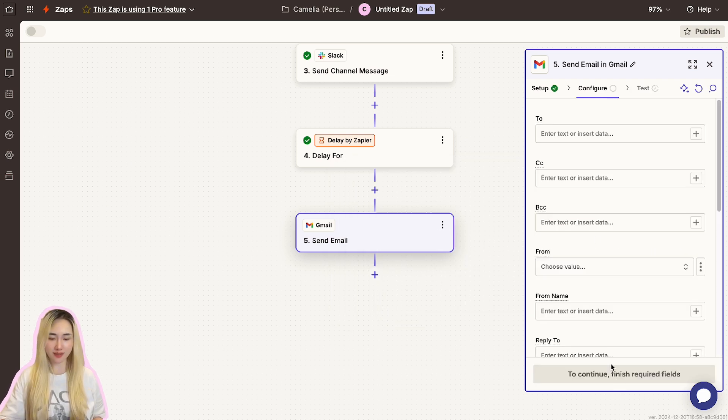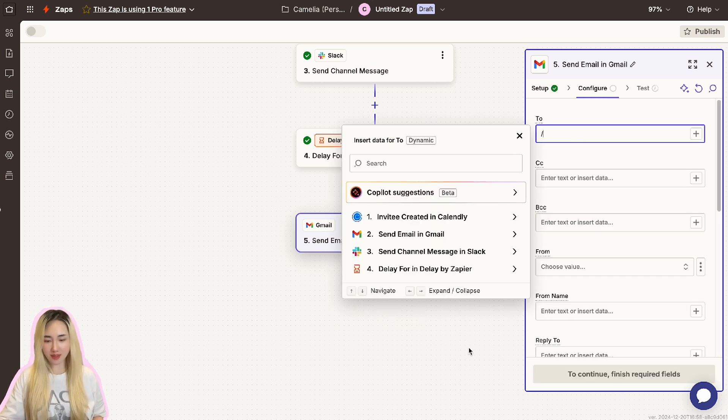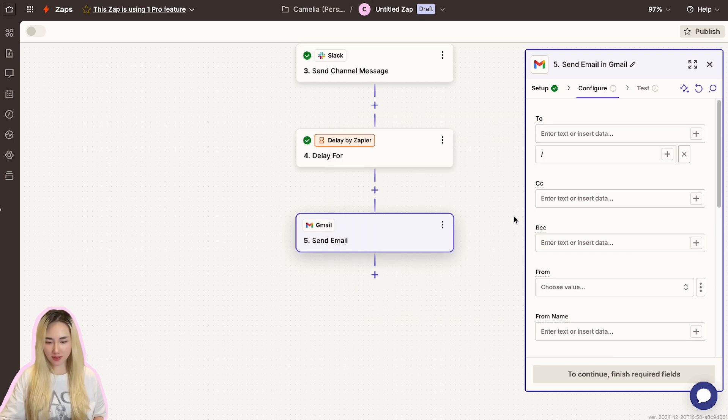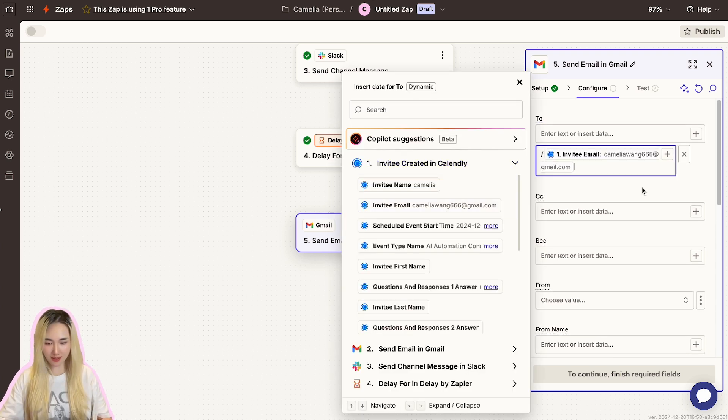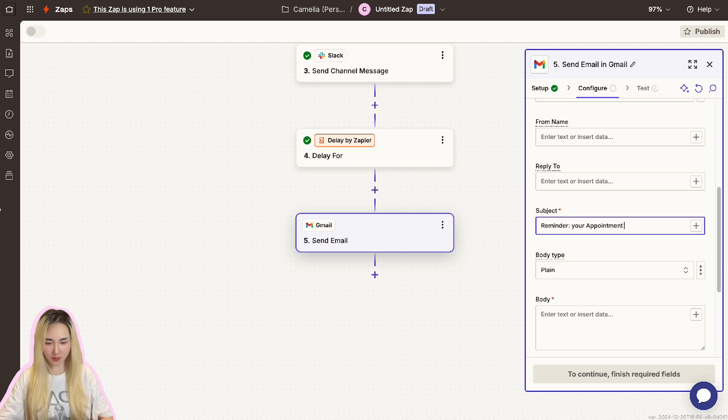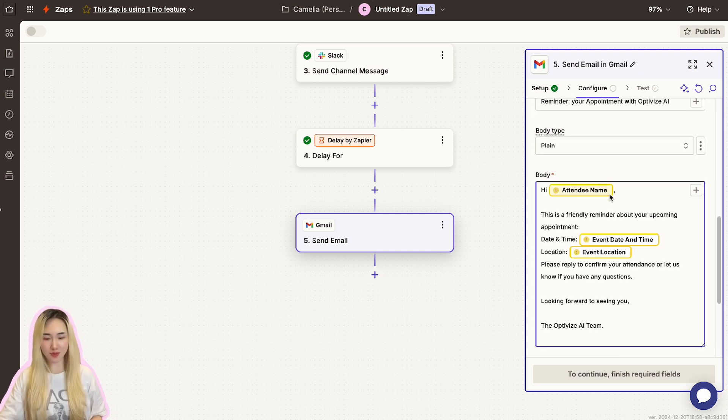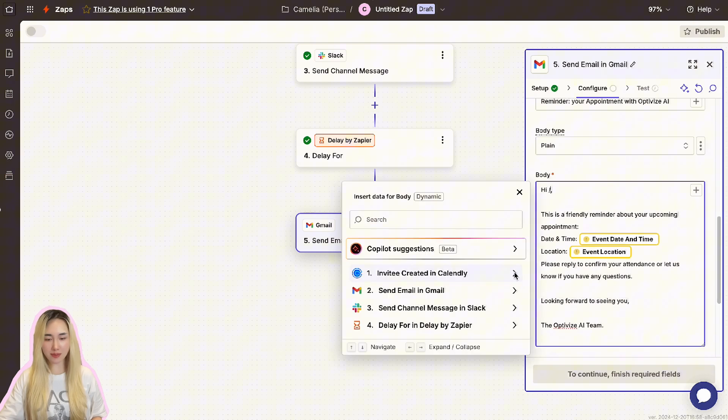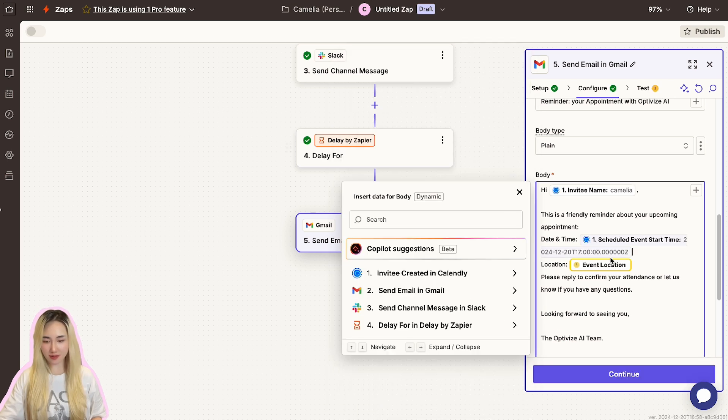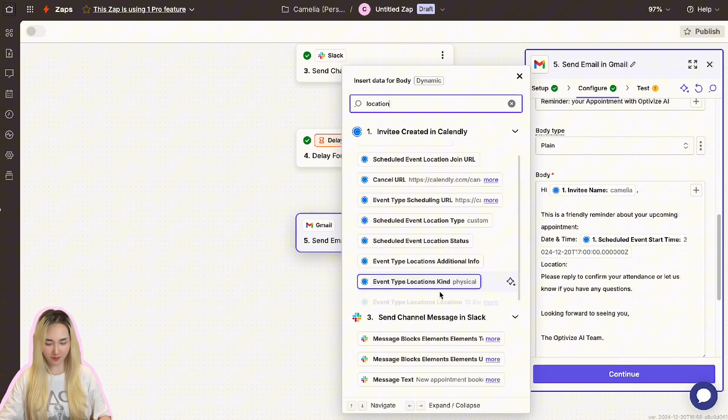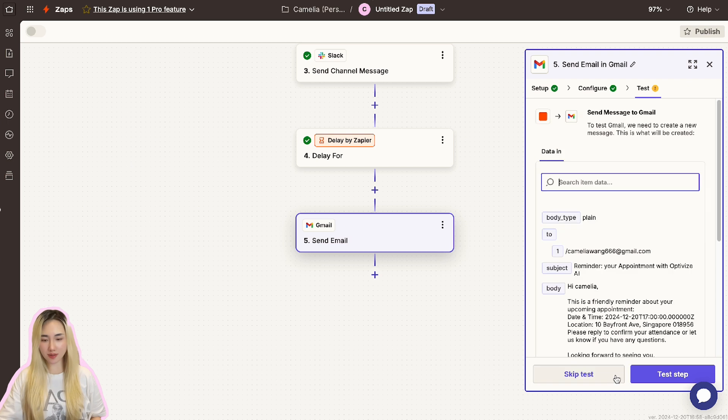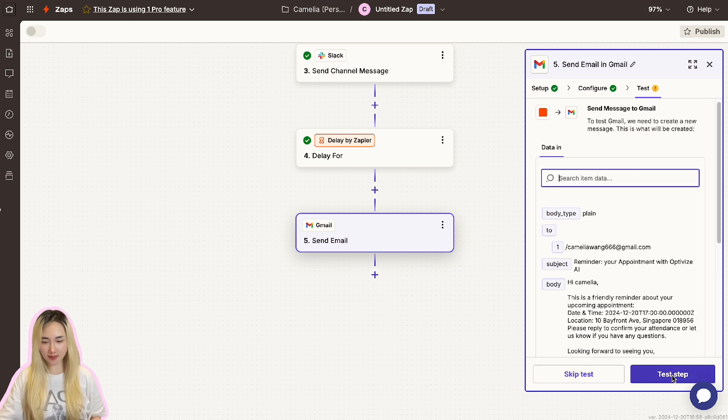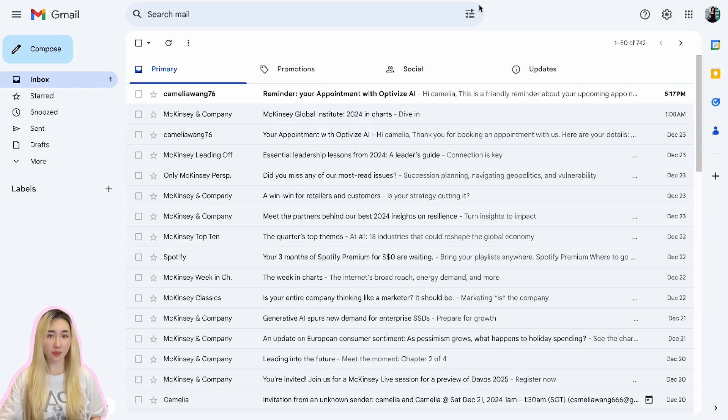Just like the previous email we set up, in the To field, map the attendee's email address from the Calendly trigger. Customize the email subject line, such as Reminder: Your Appointment with Optimize AI. For the body, I will paste an example here. Like before, you need to map each data to the correct fields here. Let me quickly map these fields. Then click Continue and test this step and check the test email you received to ensure it sends correctly with all the placeholders populated.